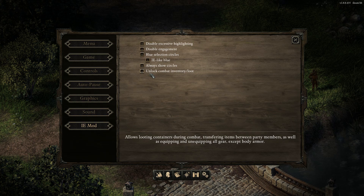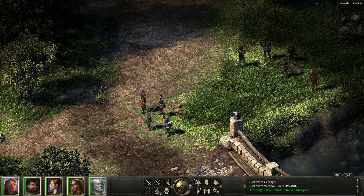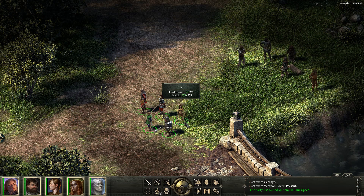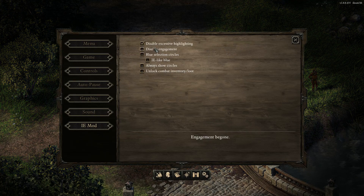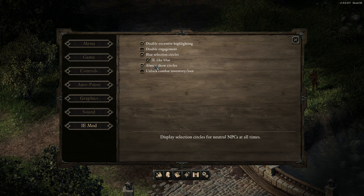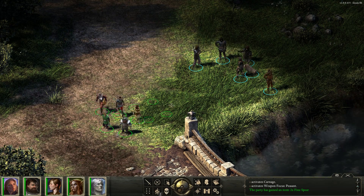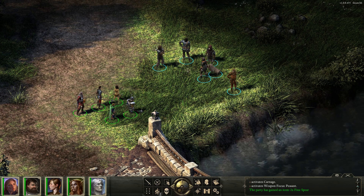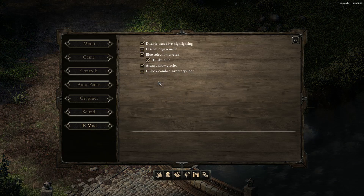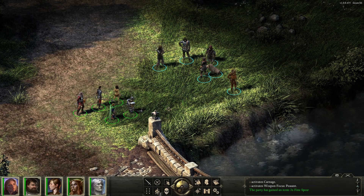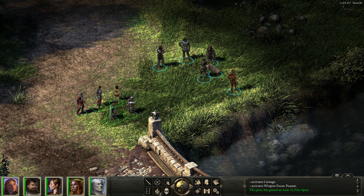I've already demonstrated all of these features in previous videos. We've got 'disable excessive highlighting' which disables unit highlighting in combat — when you mouse over your unit they start blinking in the colour of their selection circle, which I find annoying. Blue selection circles and 'always show selection circles' turns on all NPC selection circles and changes the colour to the Infinity Engine blue. Unlocking combat inventory and loot lets you pick up and swap items in your inventory apart from armour, and you can also lockpick in combat.